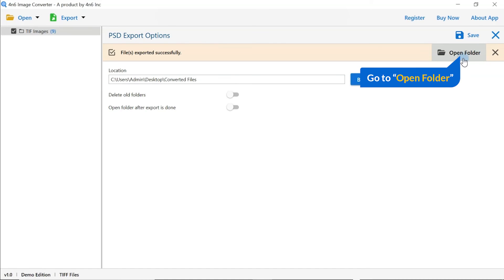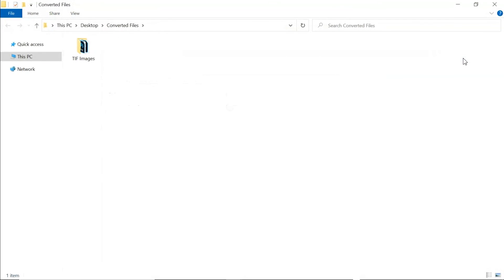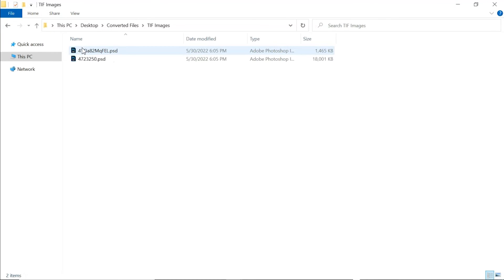Go to open folder. Now, you will see the resultant folder. Click on it and get converted images. Tool converts only two images in trial version and adds watermark on converted files.